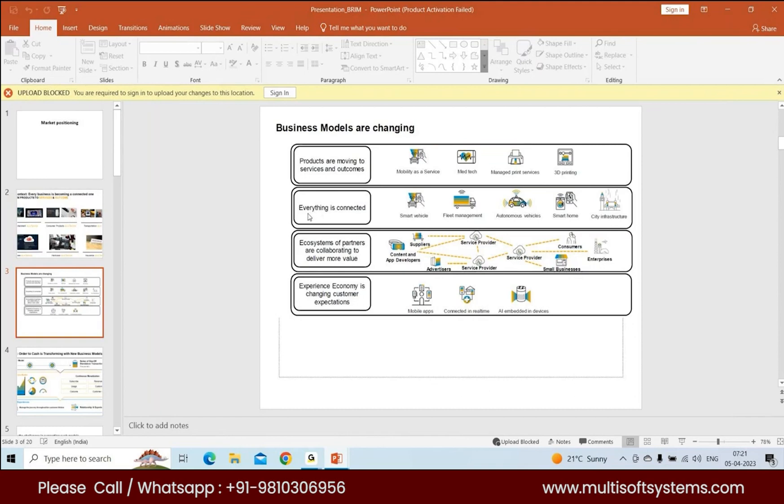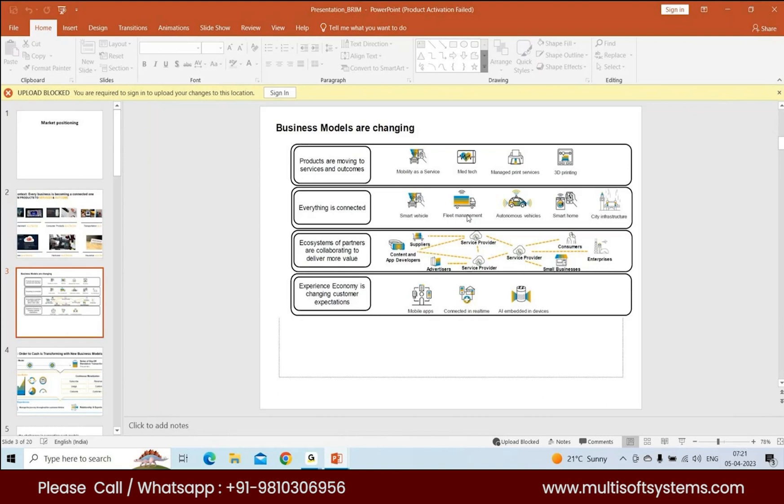Everything is getting connected. Your phone gets connected to Alexa, Alexa gets connected to Macbook, all these things. Autonomous vehicles, smartphones, city infrastructure, fleet management. Let's say DHL is using an entire fleet of trucks. How do you manage so many trucks on a daily basis? That's where connected fleet management is coming into play.